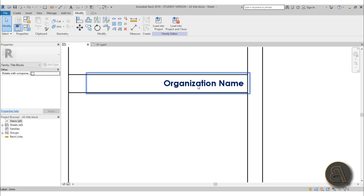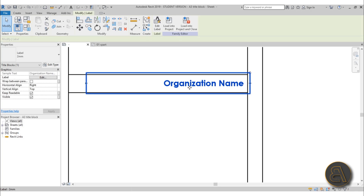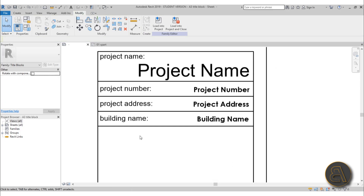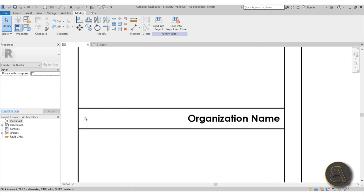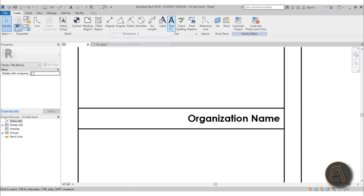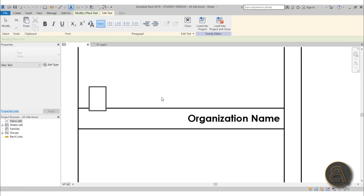Once you place the label, it only says 'Organization Name' right now, but when you load it into the project it's actually going to pull the organization name from the project. So if the organization name is Balkan Architect, it'll write Balkan Architect there. That's why for everything I have a label like 'Building Name' — the static text stays the same, and the label changes. To create static text that stays the same, go to Create and choose Text, then click and type.